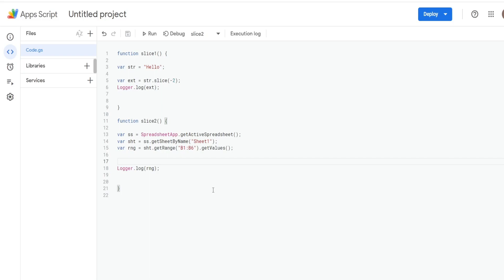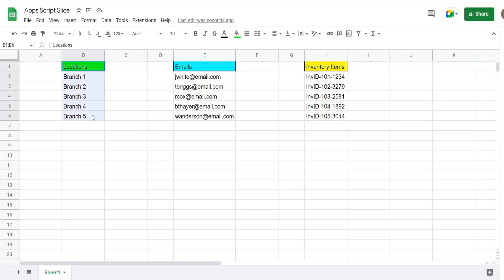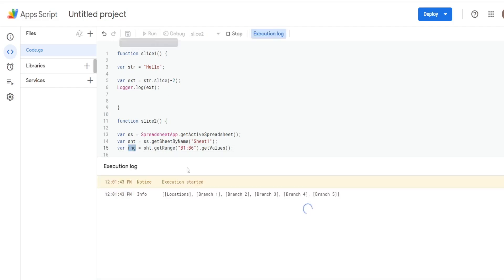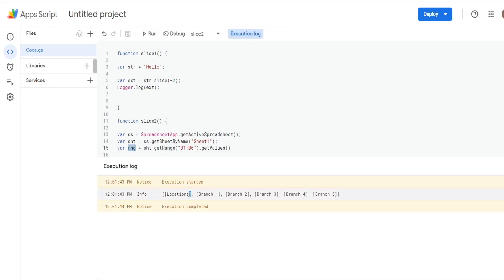In our next example we want to apply the slice method to a range on our spreadsheet. We have in range B1 through B6 a range of branch locations — the first cell is a header called Locations. I've created some code: variables for spreadsheet, sheet, and range holding the values of B1:B6. I log out the values and we see a 2D array of six rows by one column.